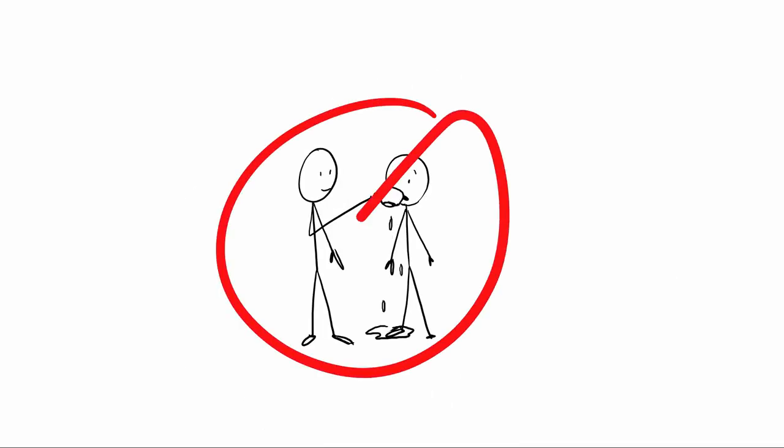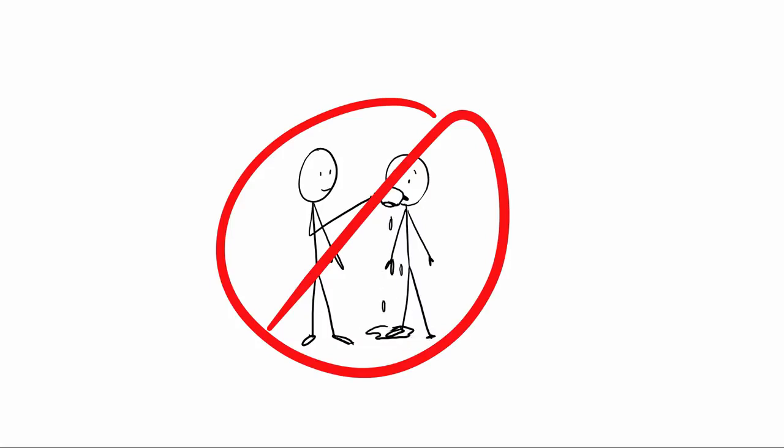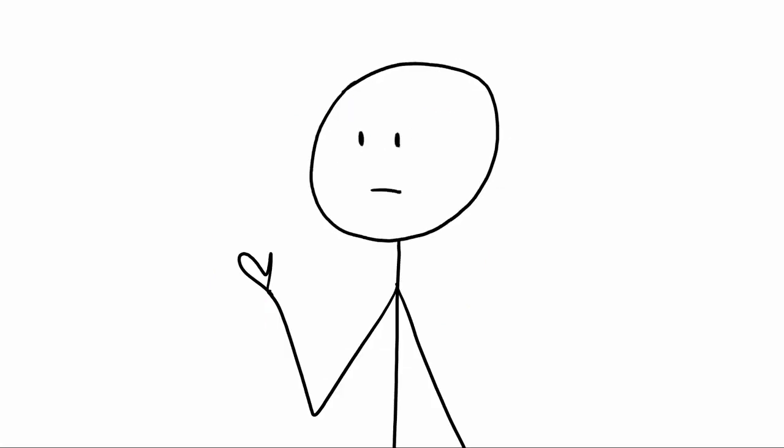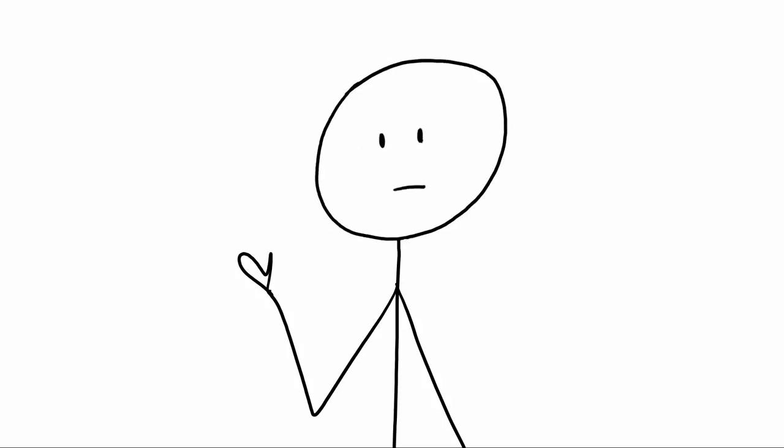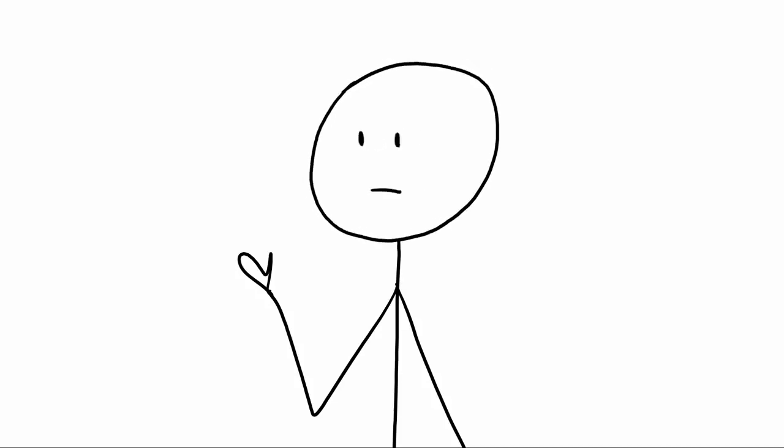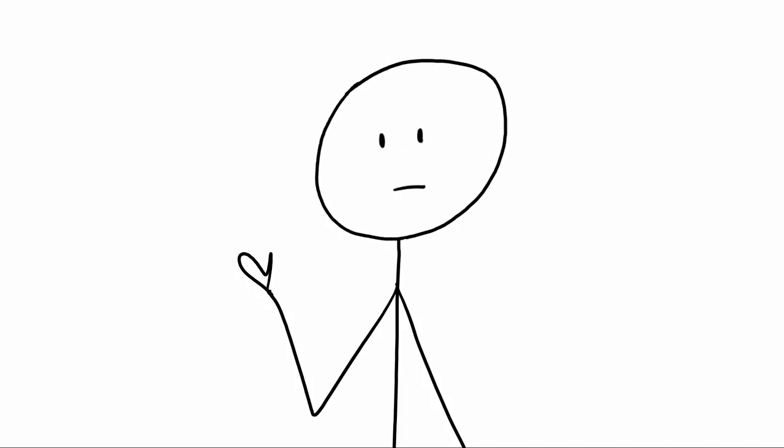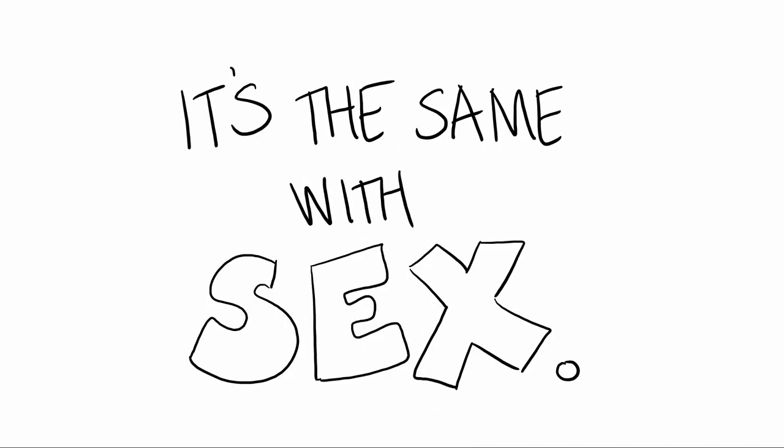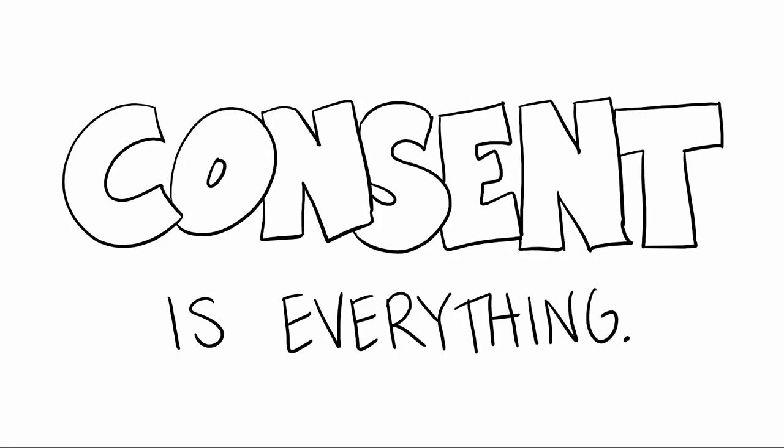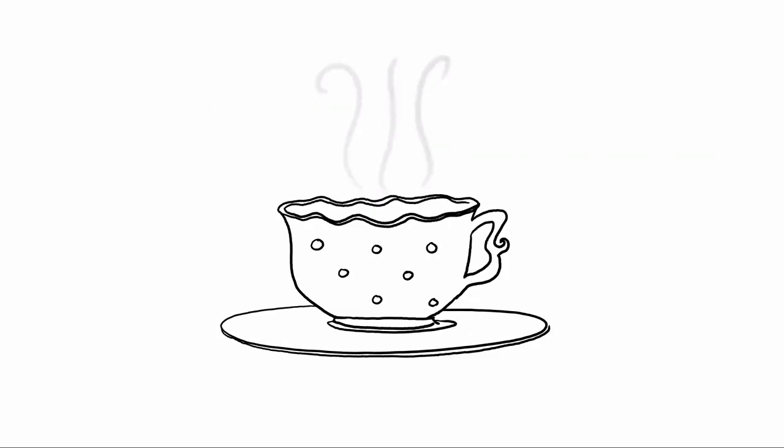If you can understand how completely ludicrous it is to force people to have tea when they don't want tea, and you're able to understand when people don't want tea, then how hard is it to understand it when it comes to sex? Whether it's tea or sex, consent is everything. And on that note, I'm going to go make myself a cup of tea.